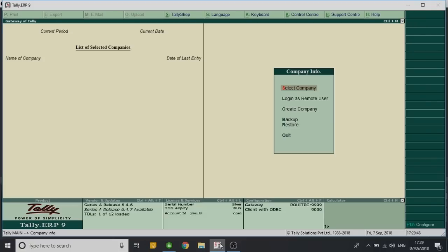Hi YouTube, I'm Sukruti from Discover Tally, and in this particular video we will learn how to have customized terms and conditions in a sales invoice. So let's start working in Tally and see how this particular add-on can be of help to us.